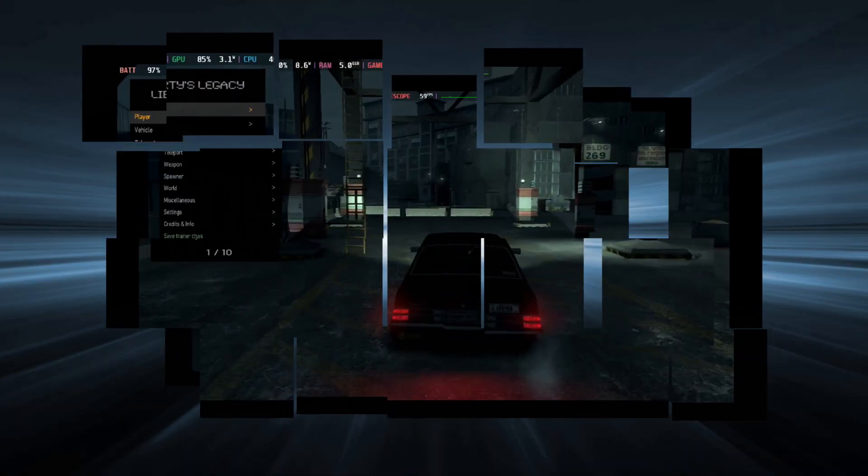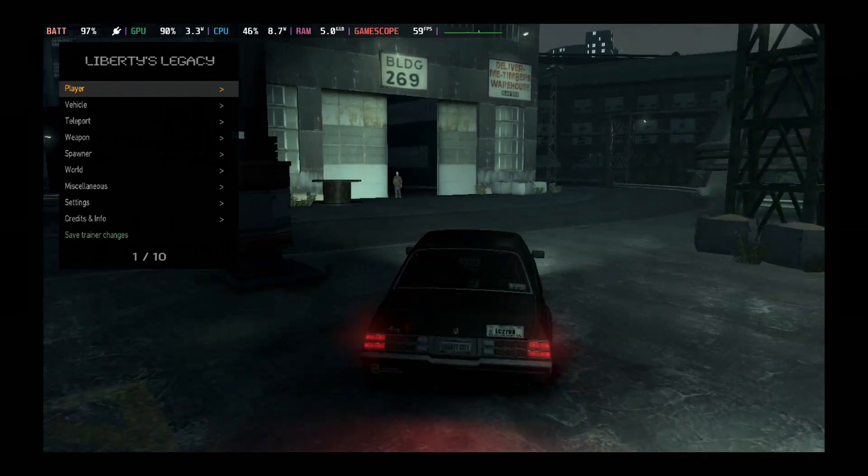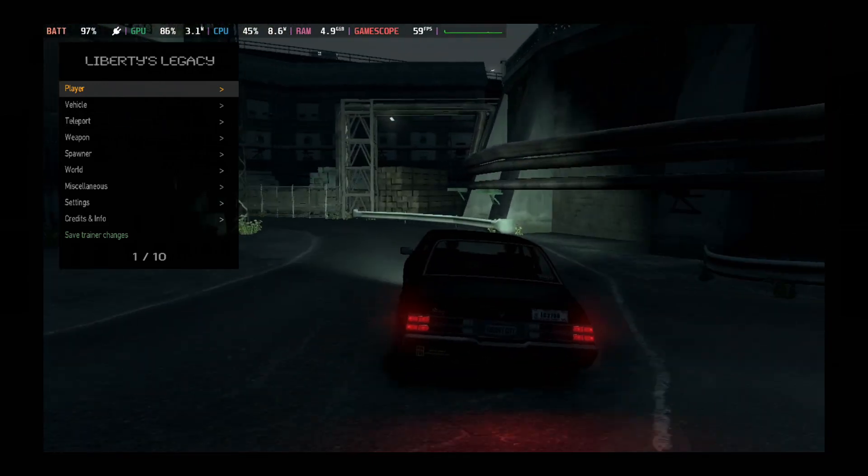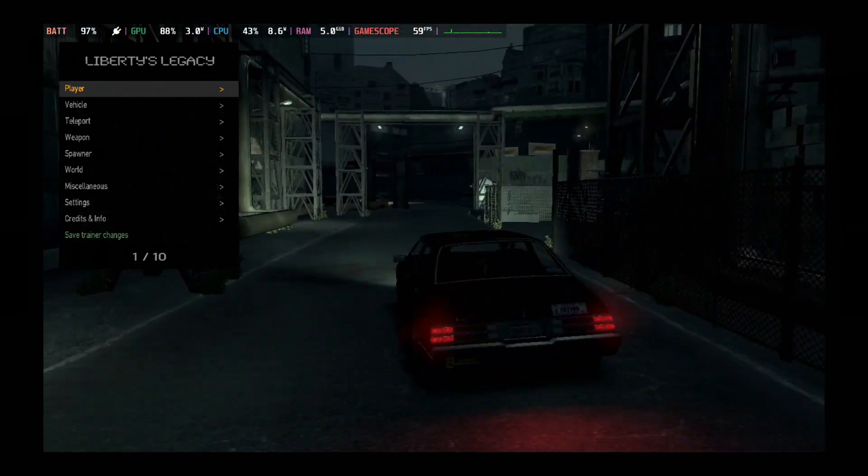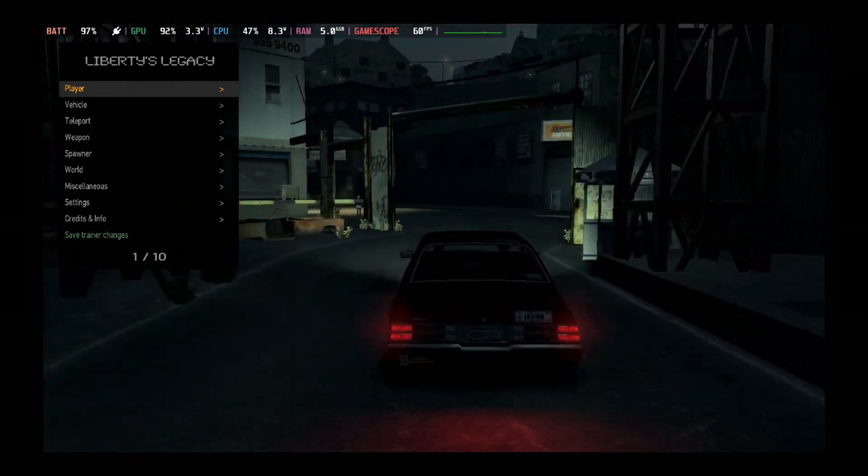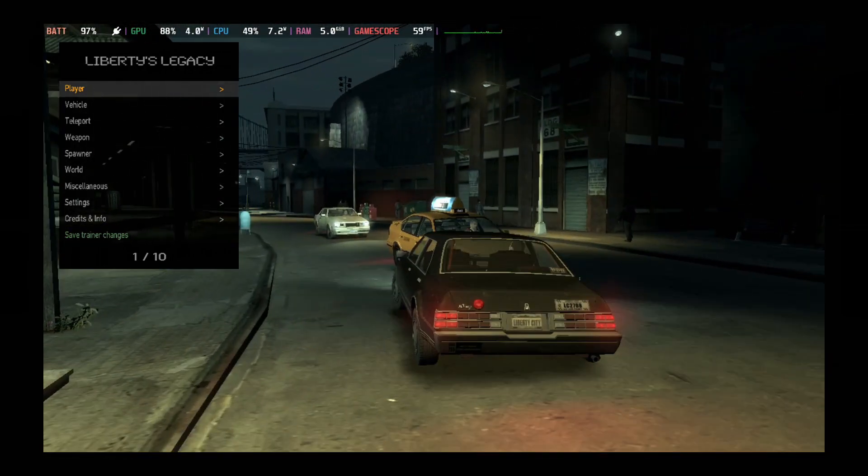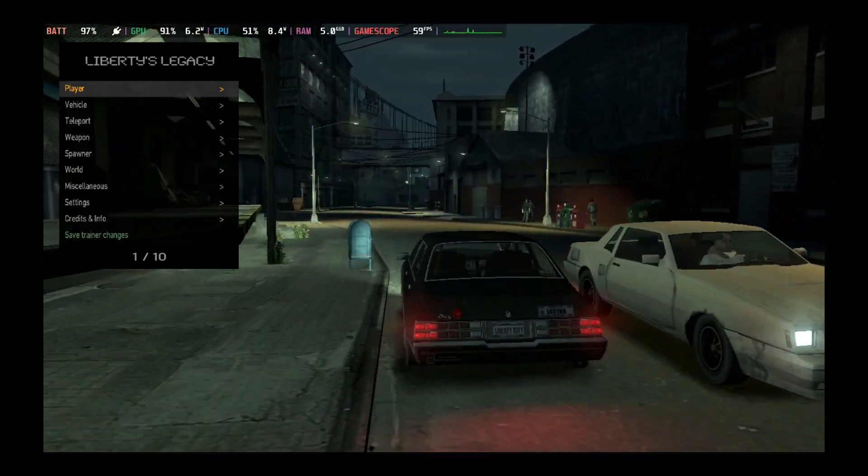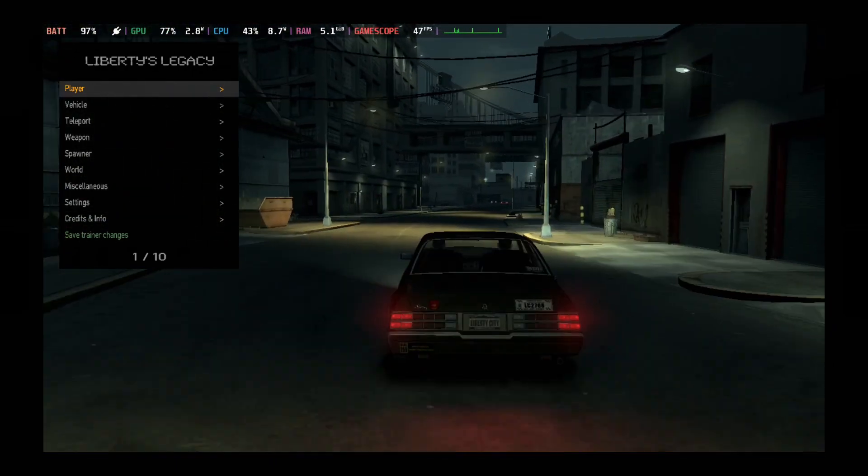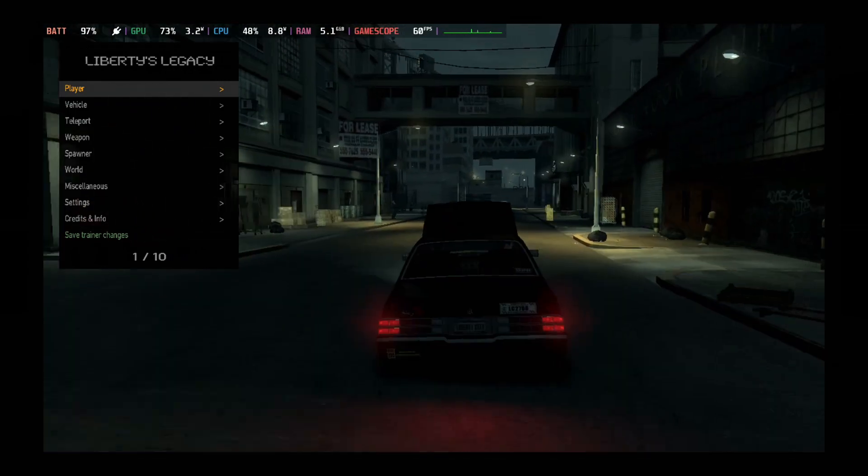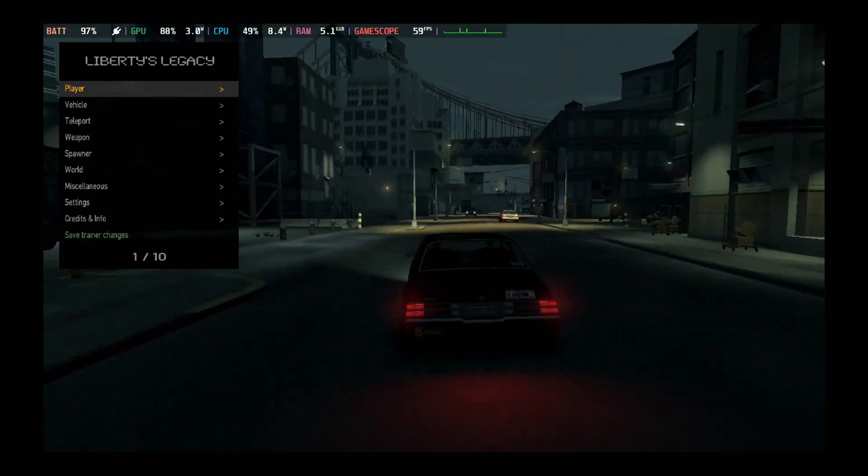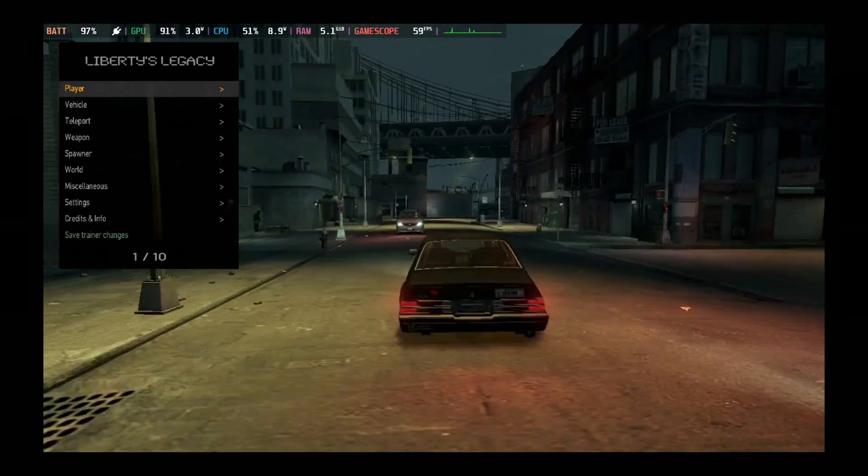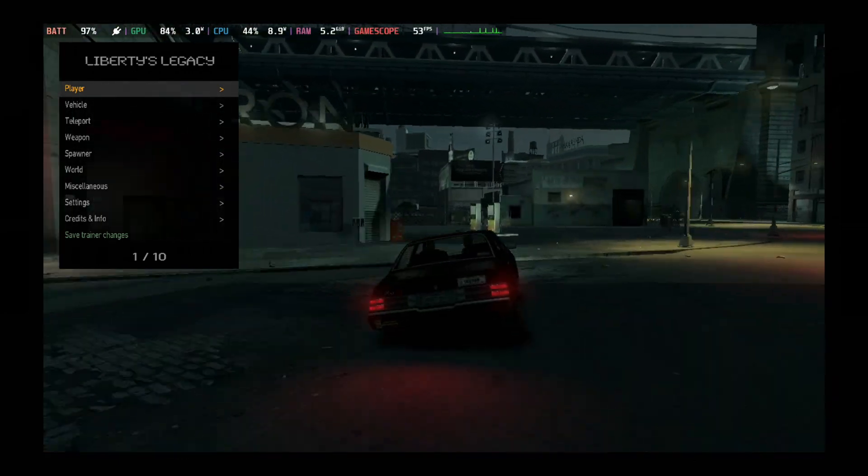Hello everybody, welcome back to the channel. Today I'm going to install a non-Steam game to my Steam Deck and also install a trainer for that game, and that game is Grand Theft Auto 4. If you're into this kind of stuff - non-Steam games, cracked games, installing trainers, emulation, gaming handhelds, especially the Steam Deck - please consider subscribing to the channel. That's basically all we talk about.